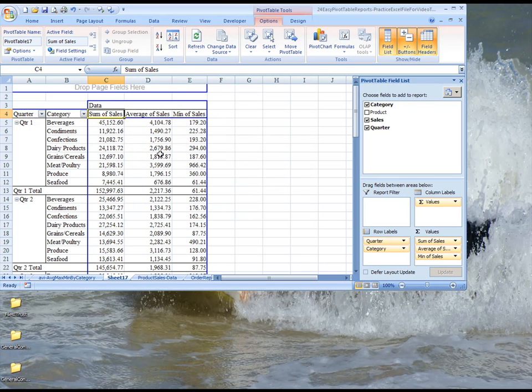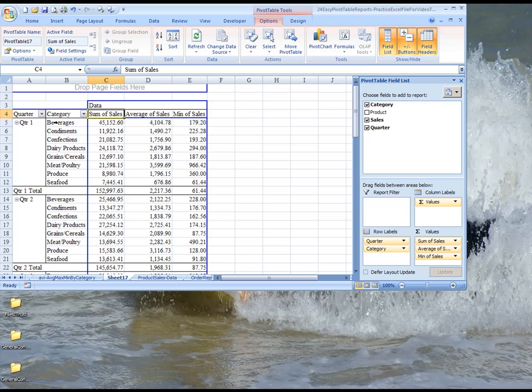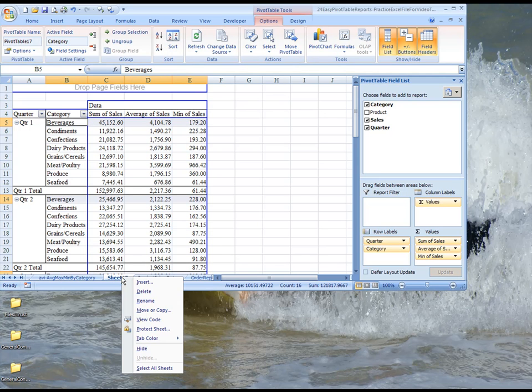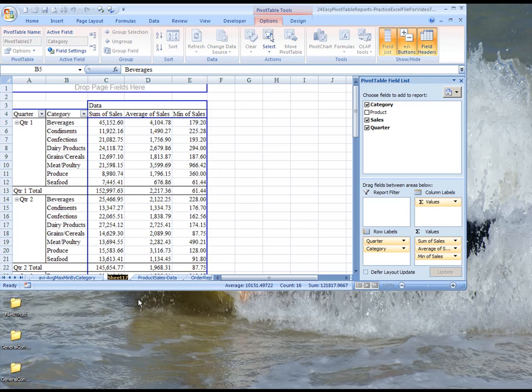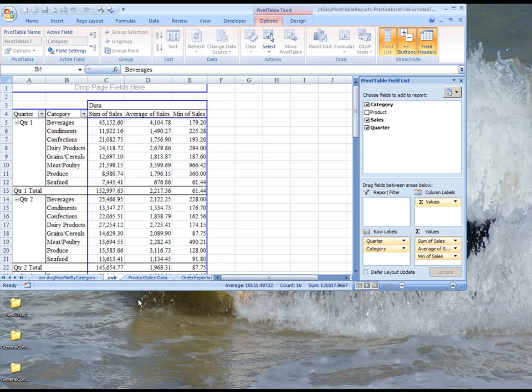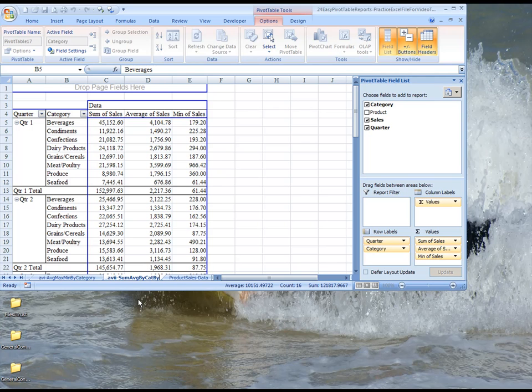So it looks a little bit nicer, and you can put in colors and all those other things to beautify this. But that's pretty much the object of this particular pivot table. So we're going to rename this, and we call this A-V-I-I, and this is sum average by cat by quarter.